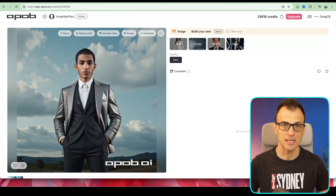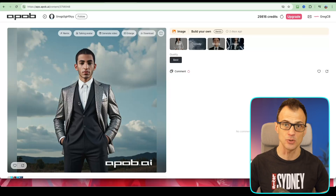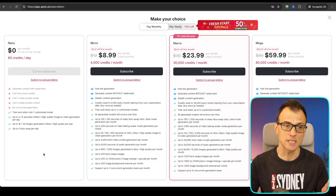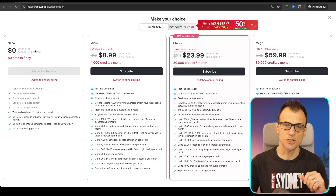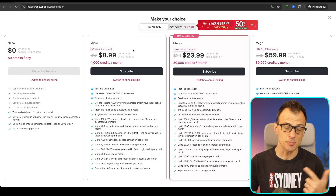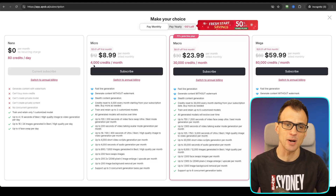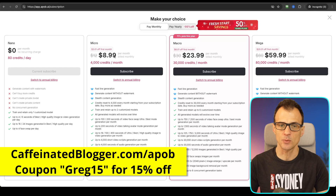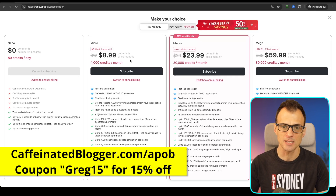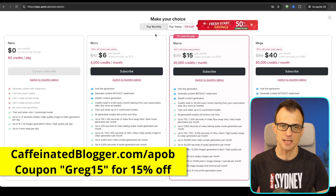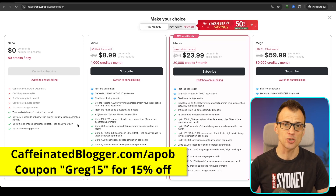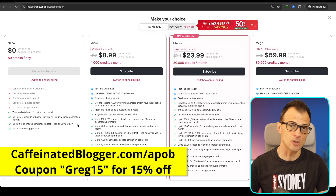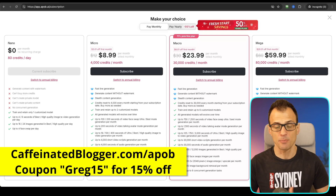The other great thing about Apob is price. You get a free plan which is quite generous, and then the actual subscription is very reasonably priced. If you pay monthly you can start with $8.99 for a lot of credits per month. If you pay yearly you get an additional discount, and if you use my link and coupon code Greg15, you can get an additional 15% off.